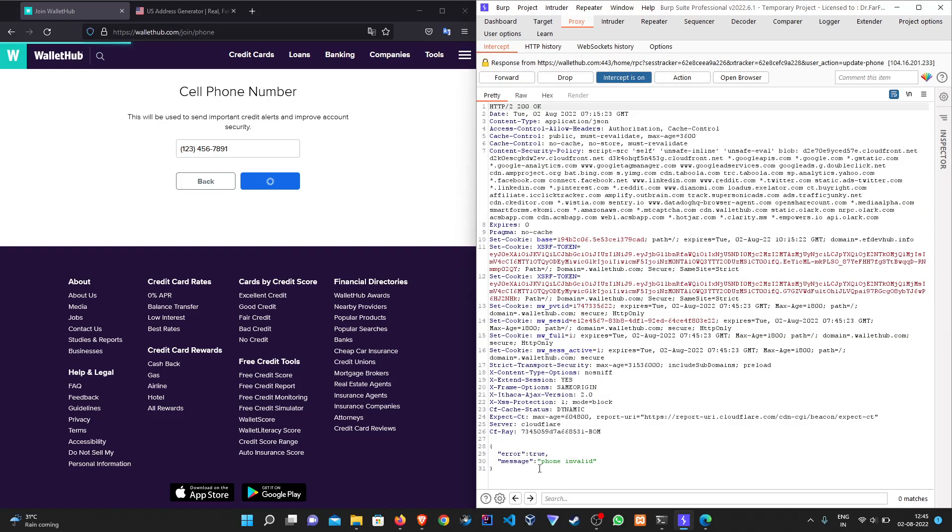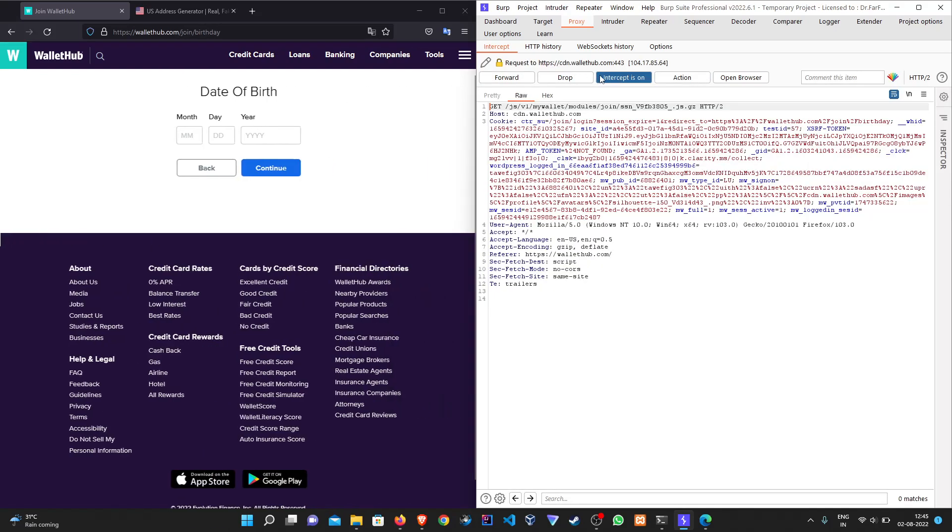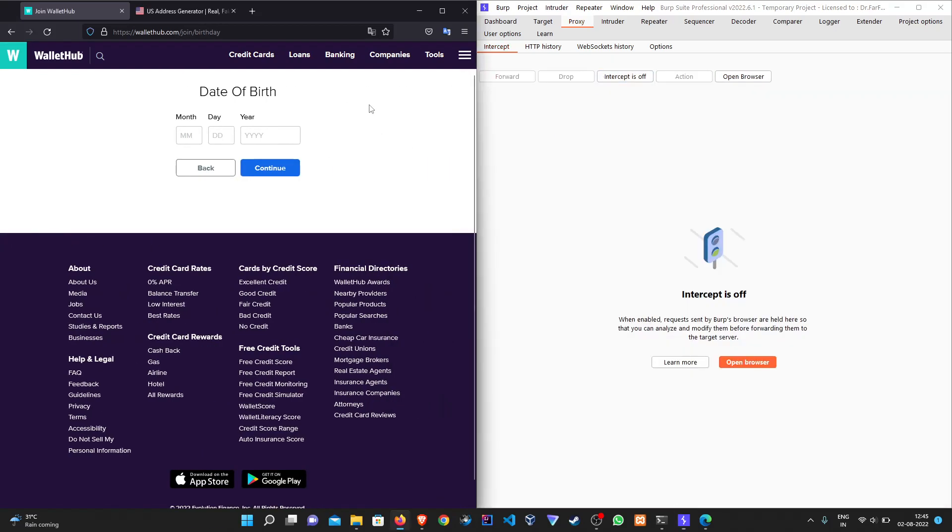We can see that it is popping up with the error and an error message as well. We will delete the error message and we will change error to success and forward the response.